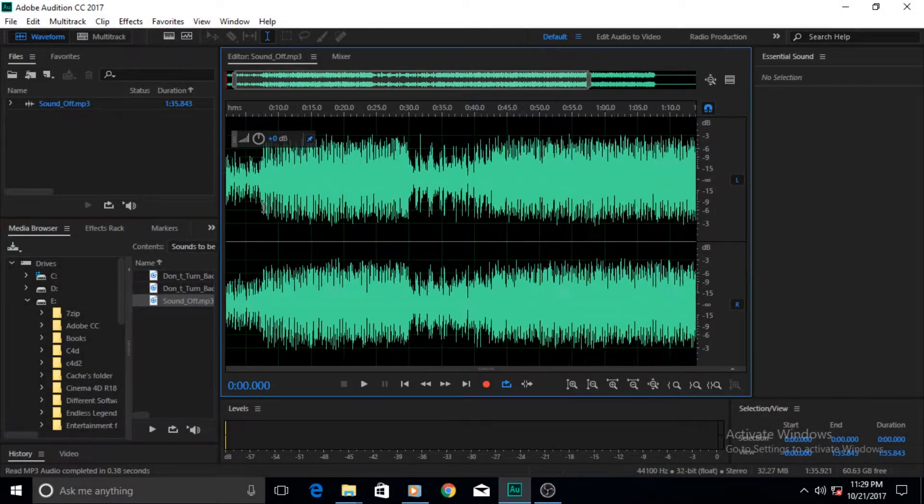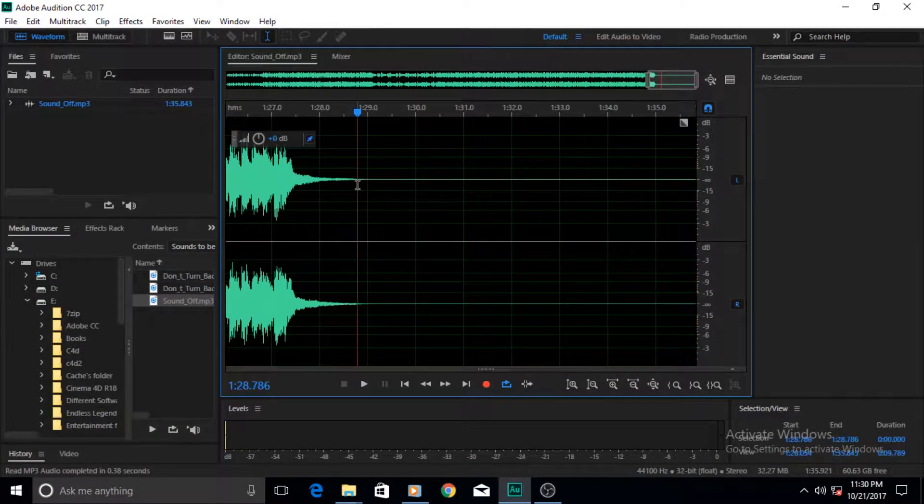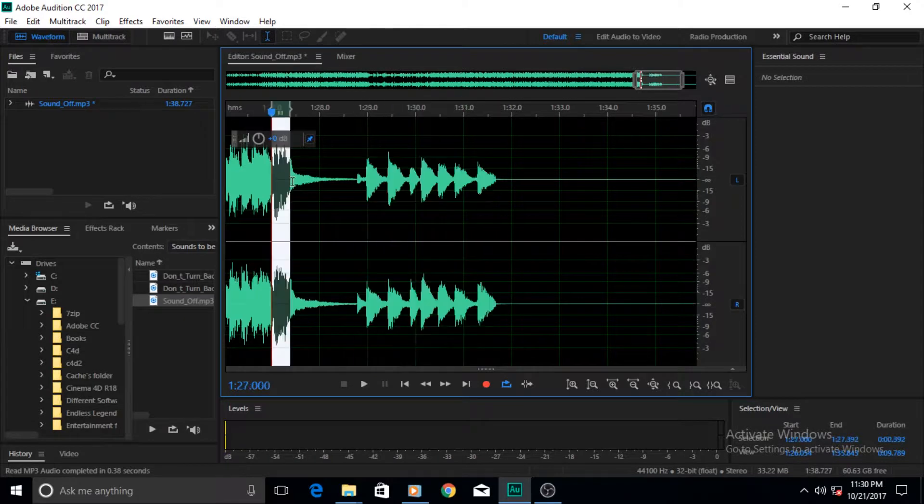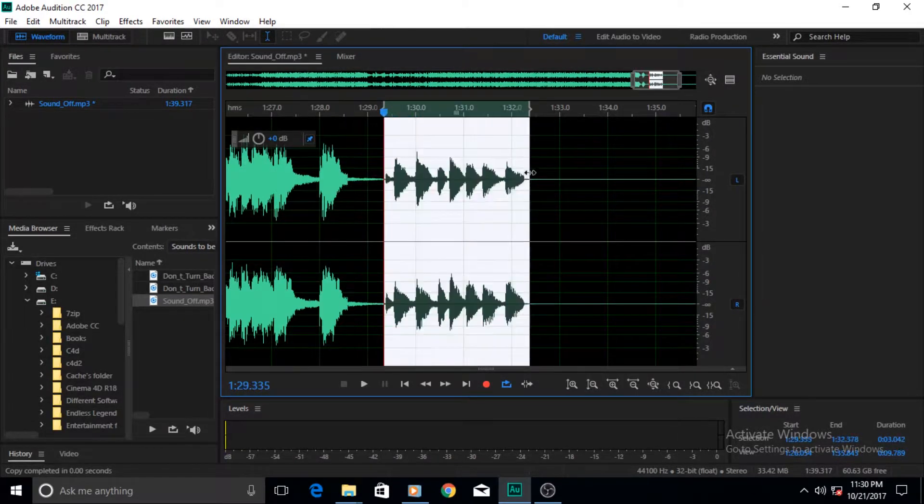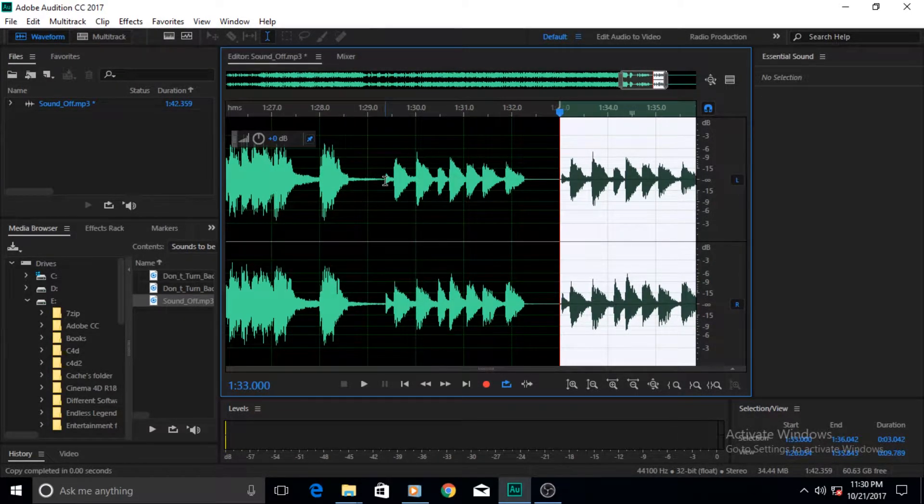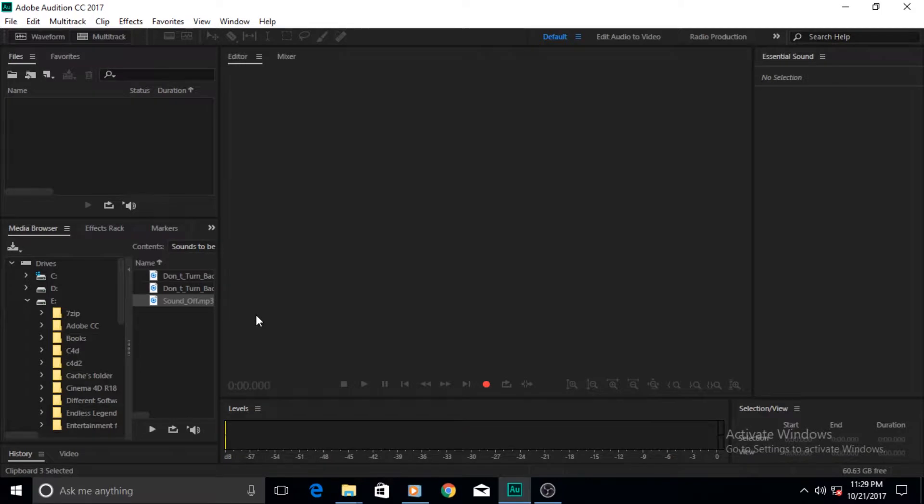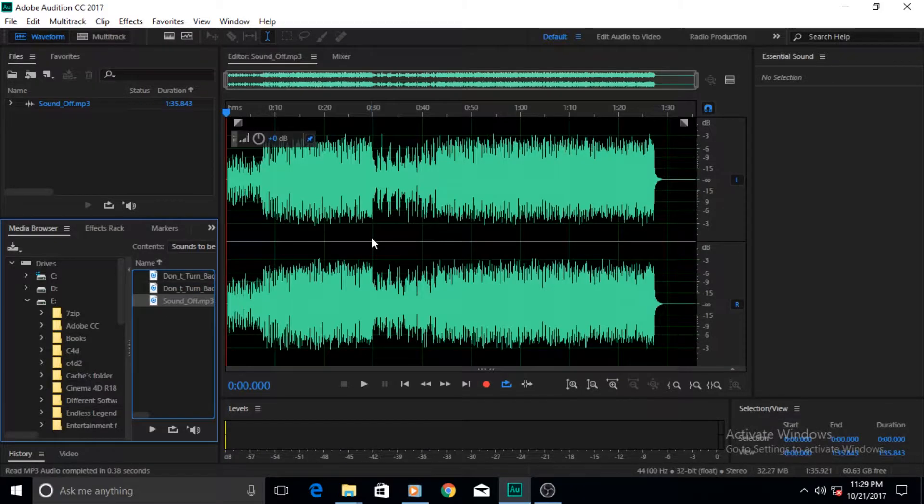Hi guys and welcome to another Adobe Audition tutorial. In this tutorial we will be talking about clipboards, how clipboards are used, and how to create them inside Adobe Audition.